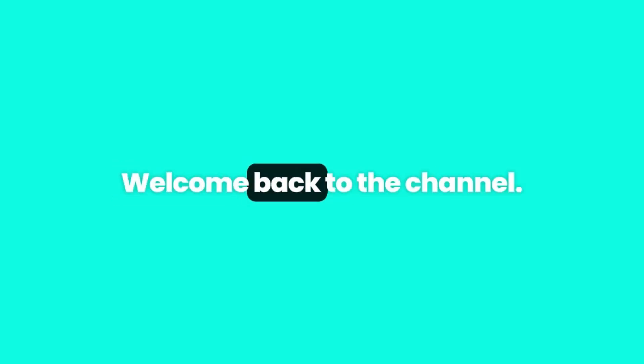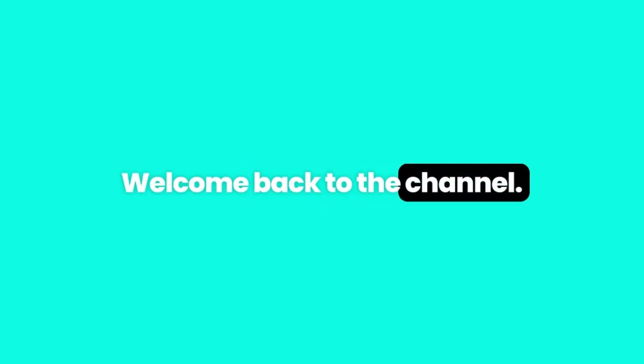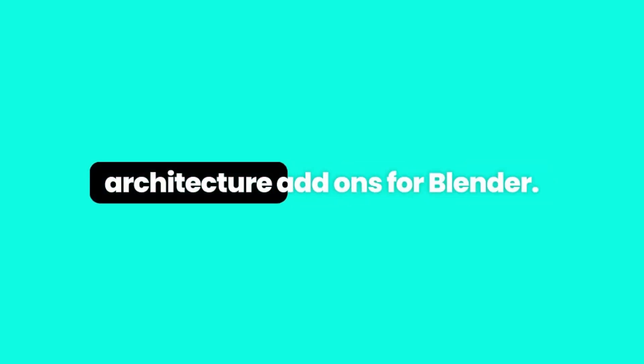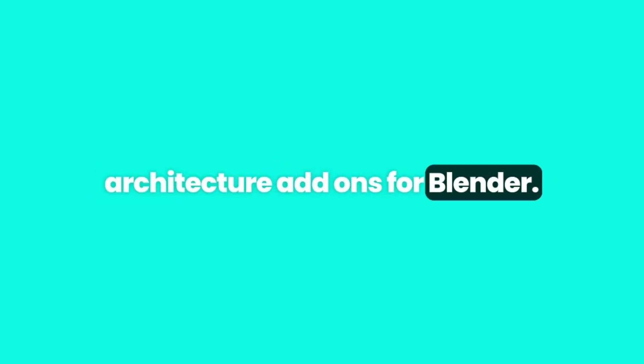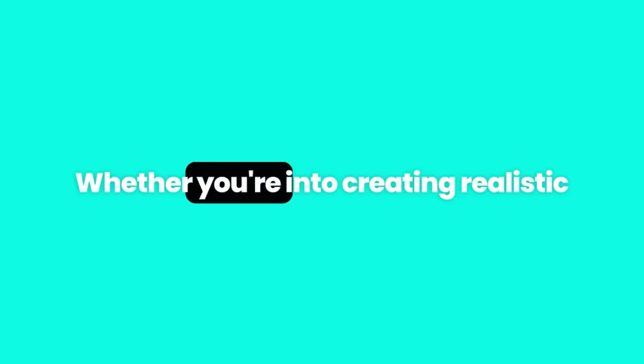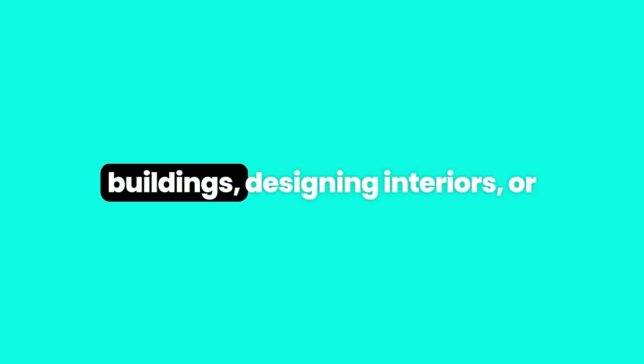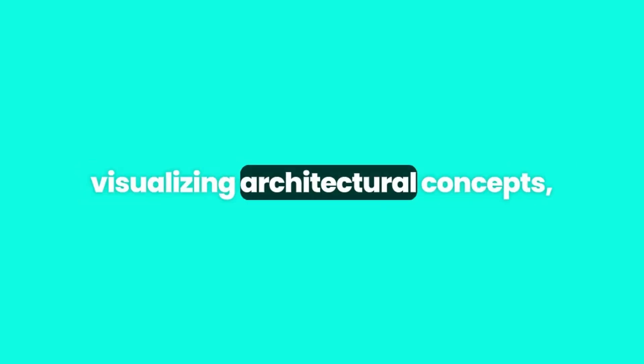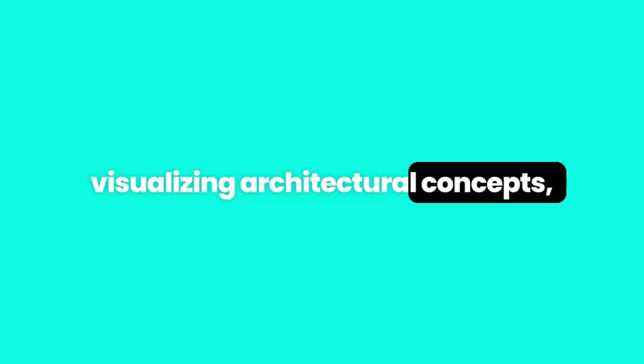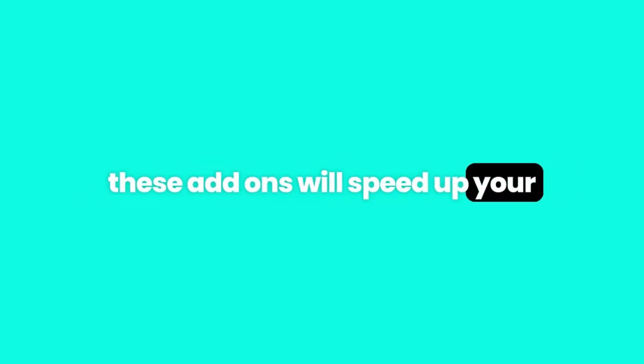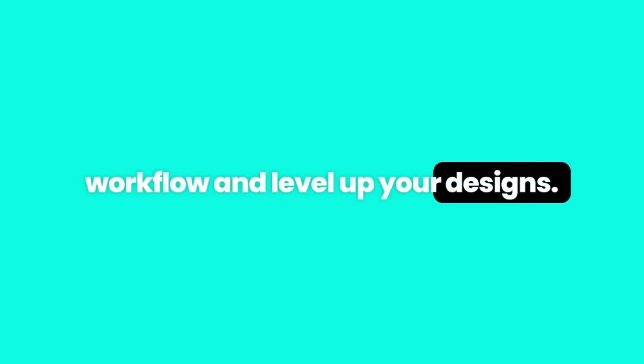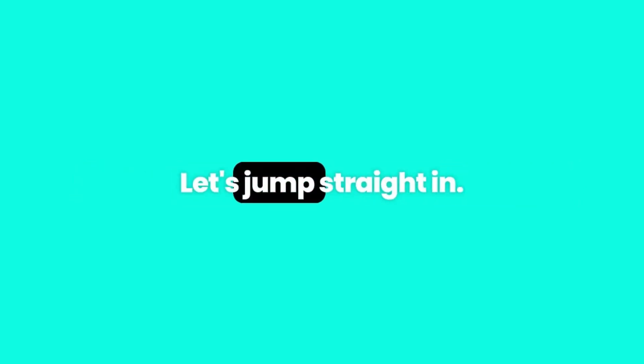Hey everyone, welcome back to the channel. Today we're diving into something every Blender artist should know: the best free architecture add-ons for Blender. Whether you're into creating realistic buildings, designing interiors, or visualizing architectural concepts, these add-ons will speed up your workflow and level up your designs. Let's jump straight in.